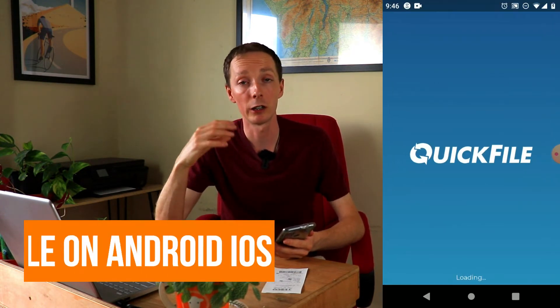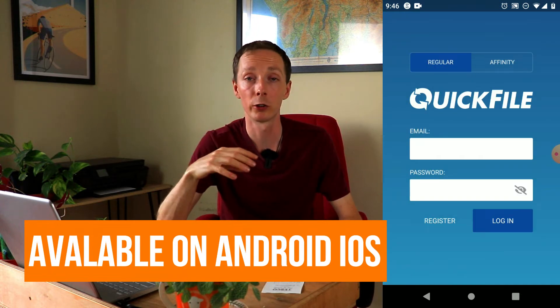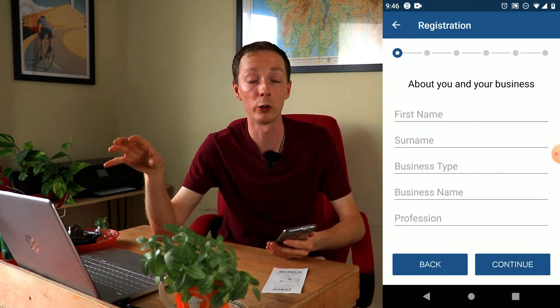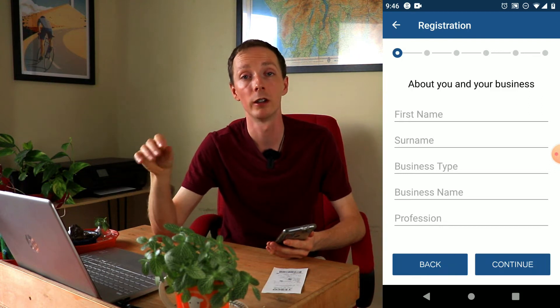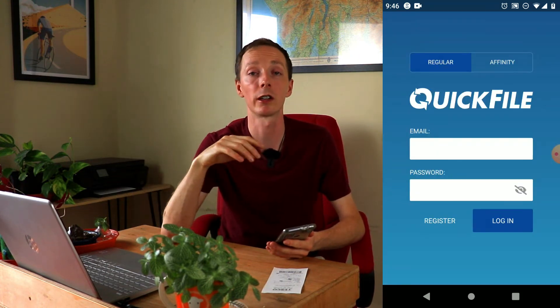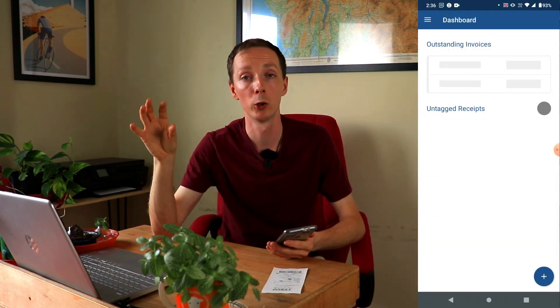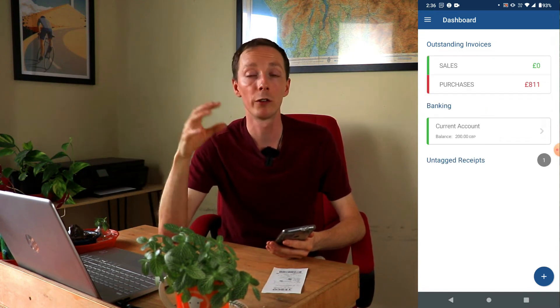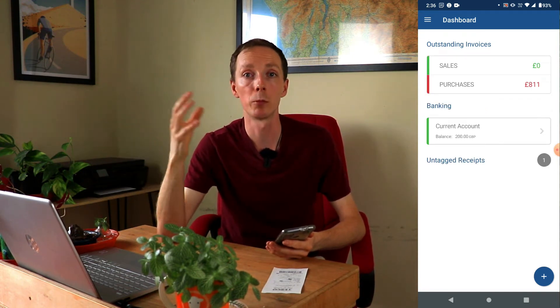The app is available on Android and iOS — just search Quickfile on your relevant store and download it. Once you download it, it will ask you to sign in with your Quickfile details, or if you haven't got an account, simply create one on the app or the computer software. If you're already a member, all of your invoices and expenses will come over onto the app via the cloud.